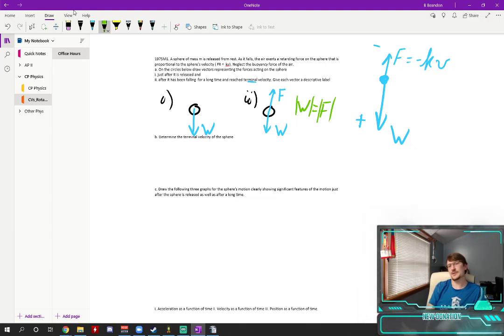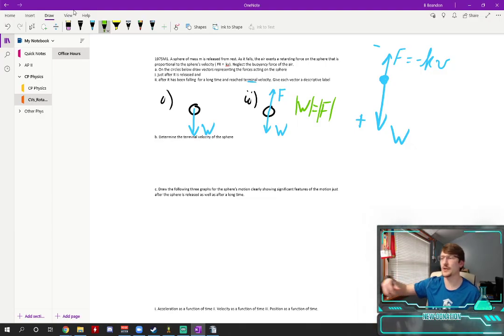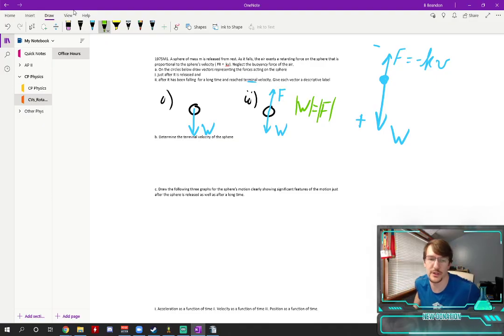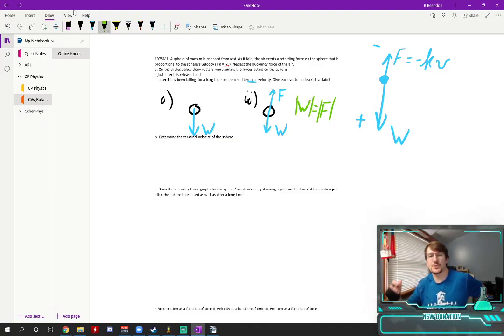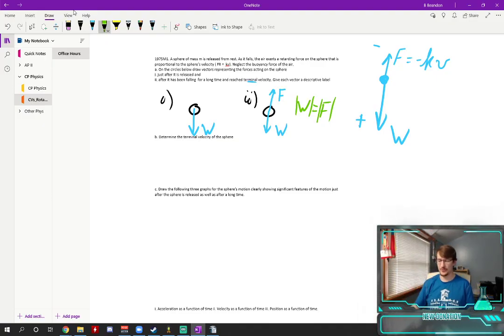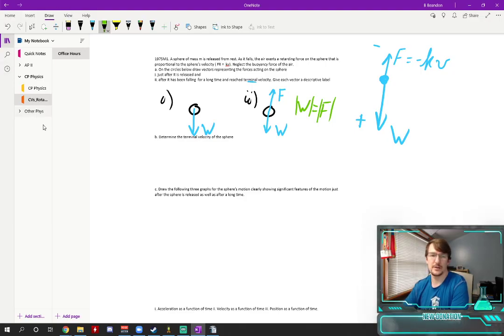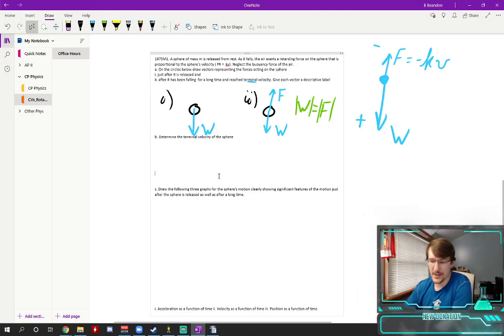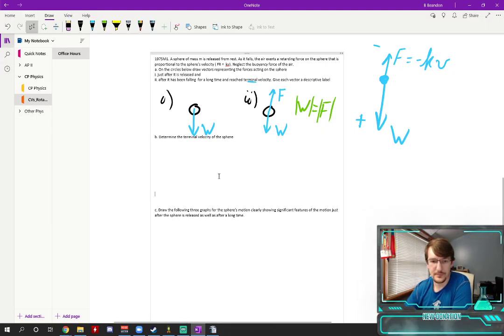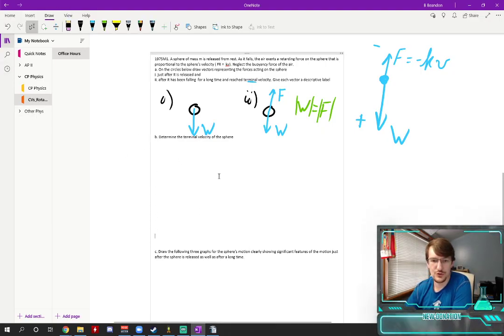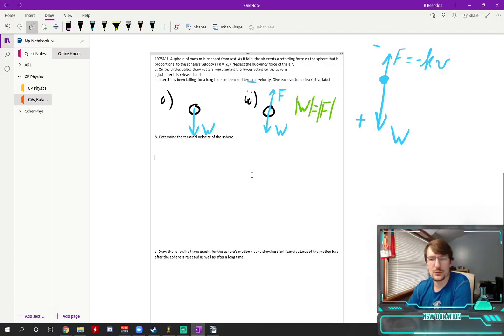This means that the net acceleration here is zero because you're at terminal velocity you're no longer speeding up. So let us determine the terminal velocity of the sphere. How would we go about doing this?